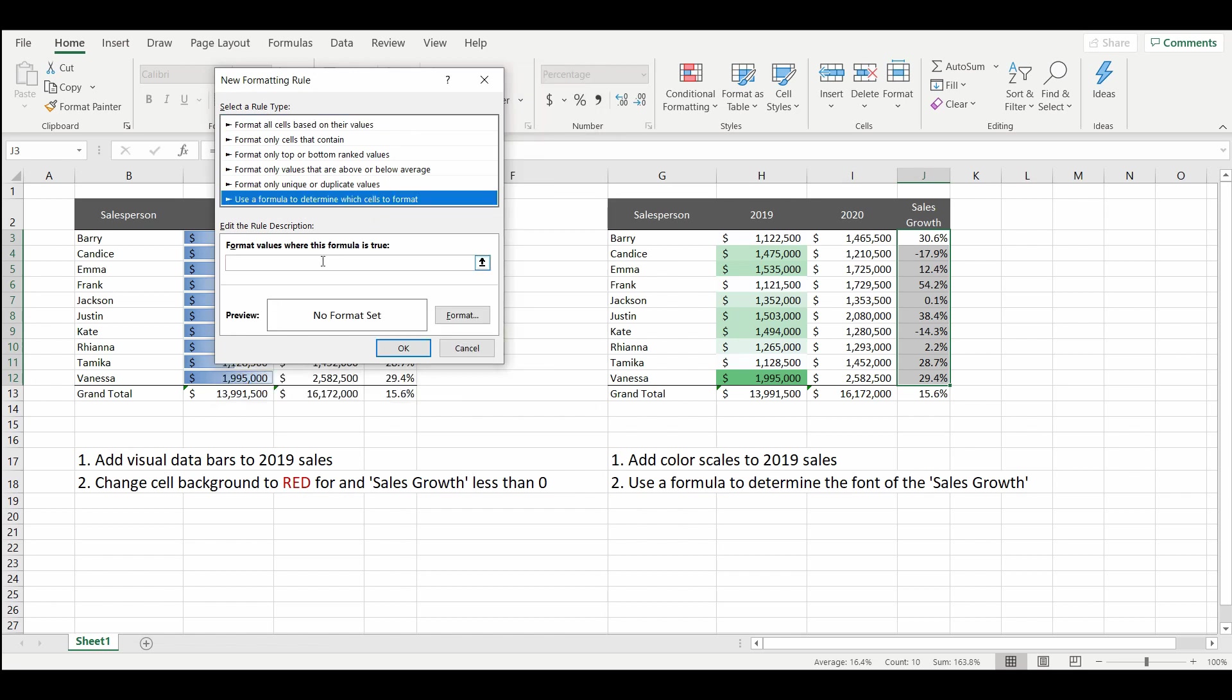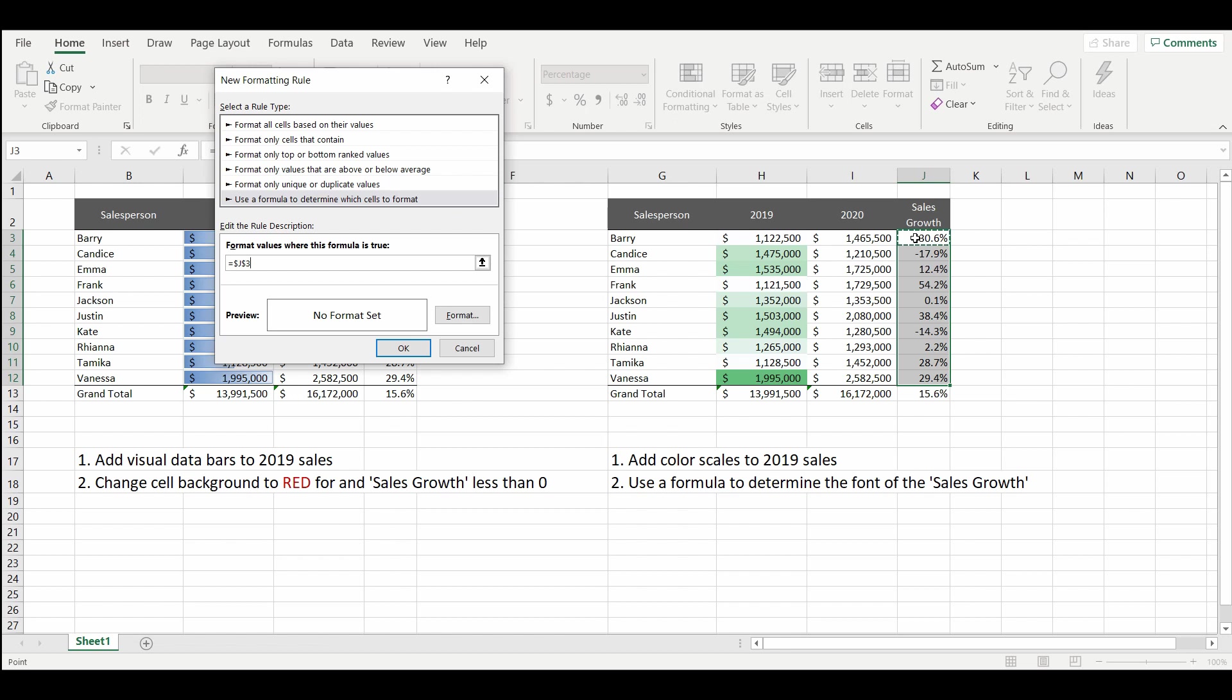And now I'm going to enter in the formula. We'll use the first cell as a reference point. And J3. We'll take out the locked dollar signs. J3 is less than the grand total average.